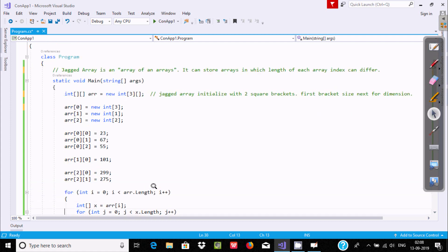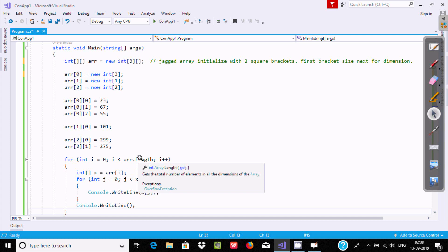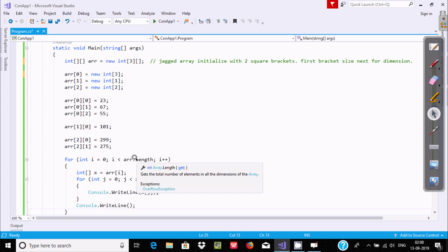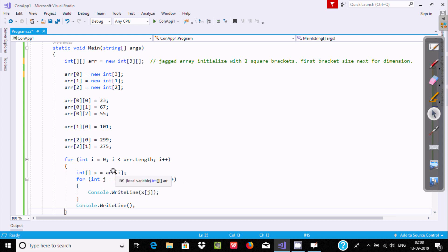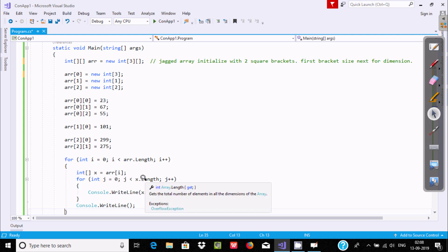For printing, we can use a for loop. Let's start i from 0. This is the array 'arr', and the total number of elements — the size is 3. So 0 is less than 3, condition is true, go inside. At arr[0] position, at index 0, there are 3 elements stored. arr[0] goes to x, and x.Length is 3.